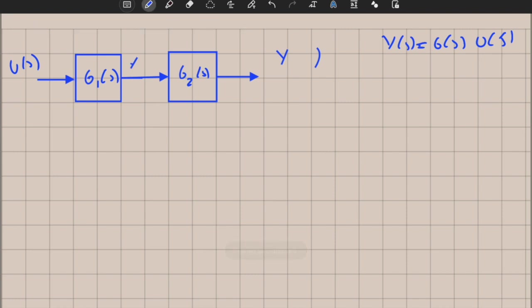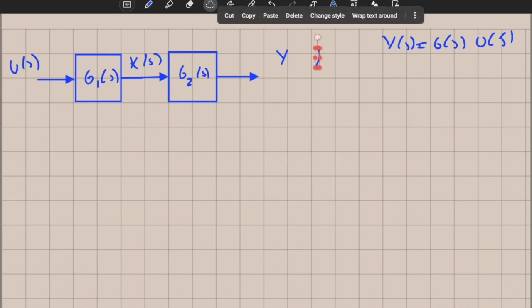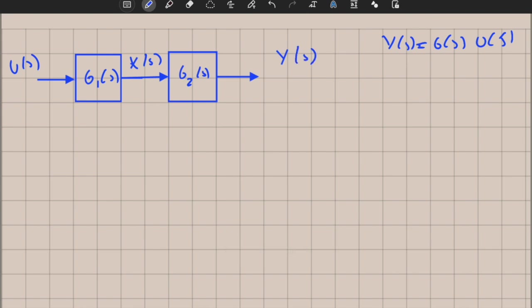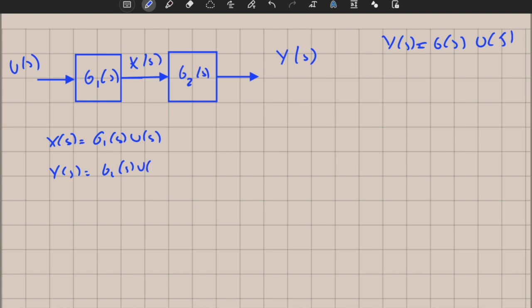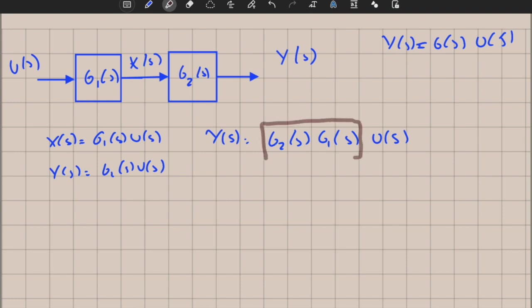We can write x(s) and y(s). How do we compute the transfer function? We know that x(s) is equal to g1(s) times u(s), and y(s) is equal to g2(s) times x(s), so y(s) is simply equal to g2(s) times g1(s) times u(s). The combined transfer function is simply g2(s) times g1(s).